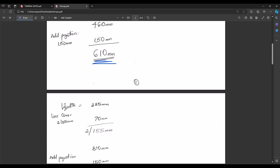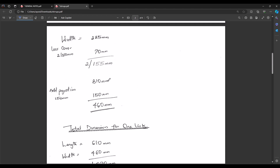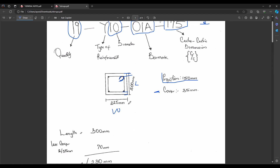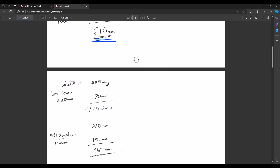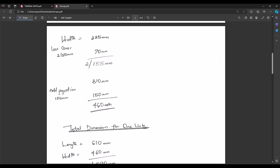For the width: width equals 225 mm. Removing the cover on both sides: 225 − 70 = 155 mm. Multiply by 2 because we have it in two places: 155 × 2 = 310 mm. Adding the projection of 150 mm: 310 + 150 = 460 mm. Now let's calculate the total perimeter dimension of our stirrup.